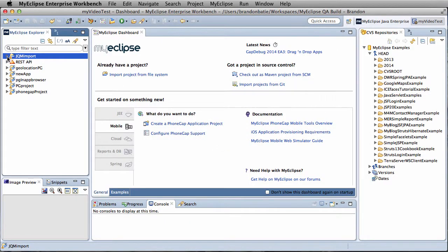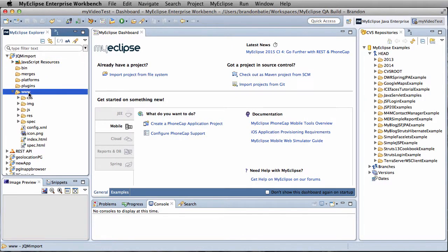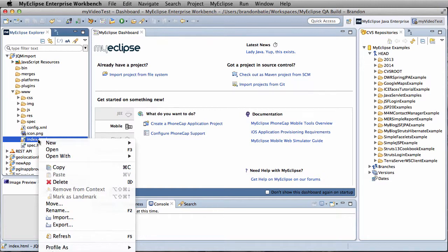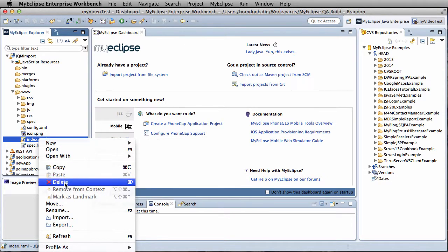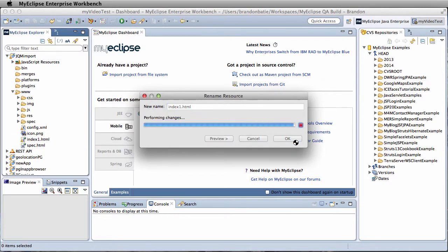Once we have our project structure, we're going to go into the www folder and rename the index.html file. We're just going to call that index1.html.